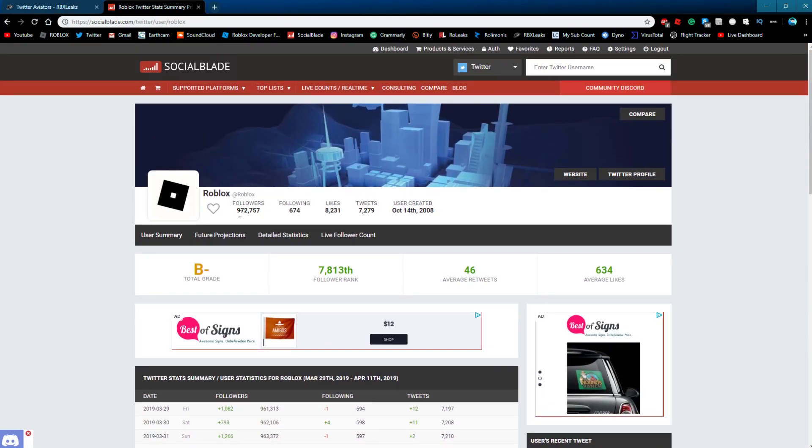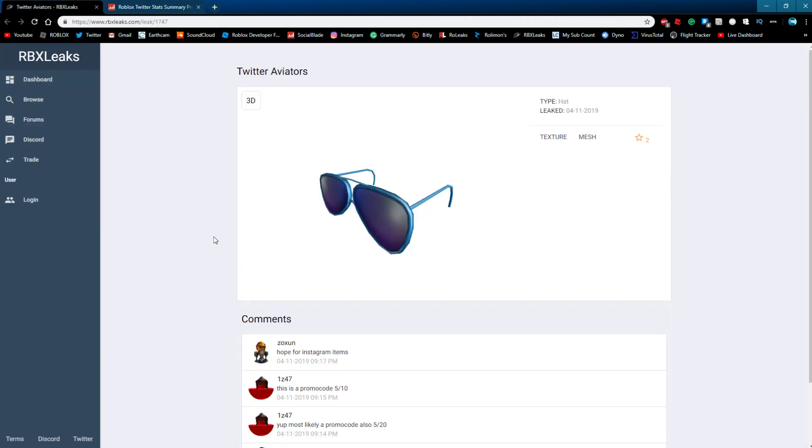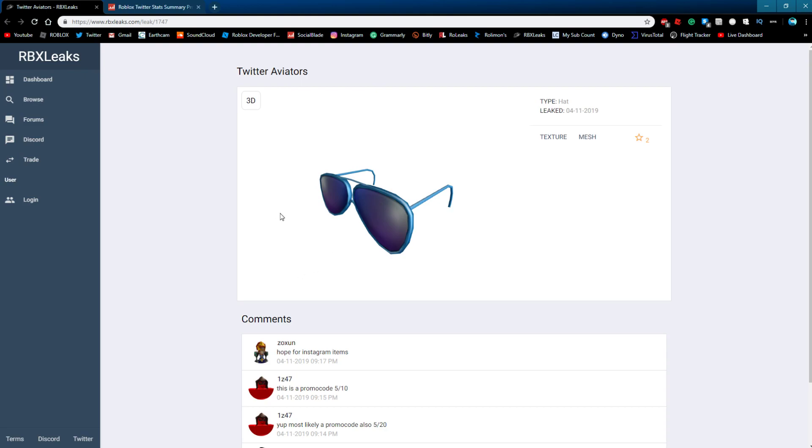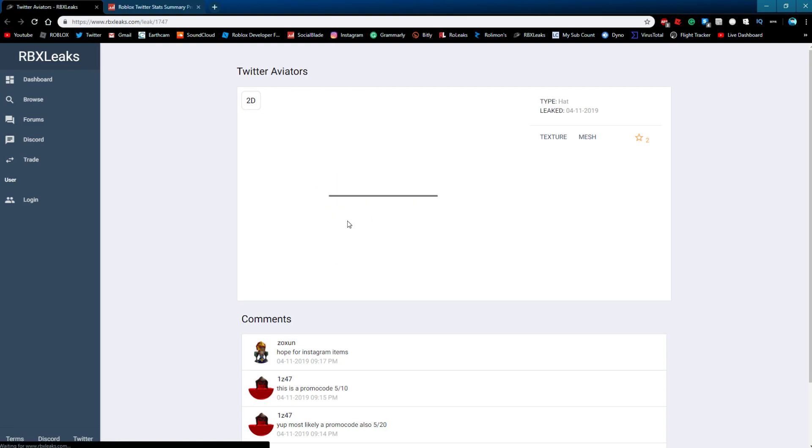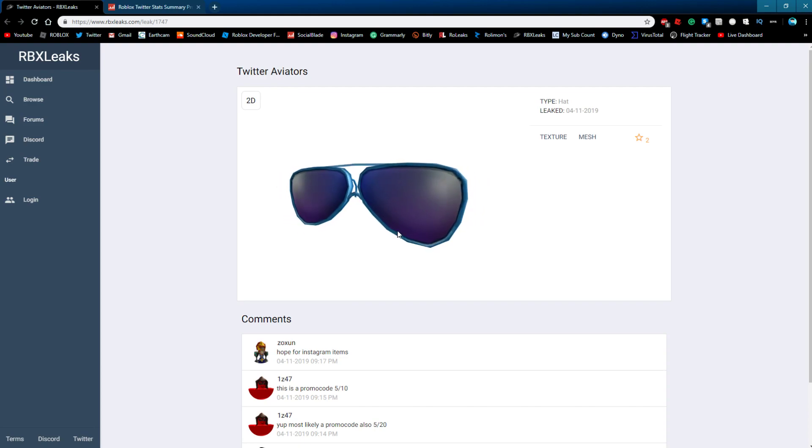They are like 28k away from a million. Once they reach 1 million followers on Twitter, they're going to be releasing this item. There's going to be a code with this item, as every milestone item always has codes.